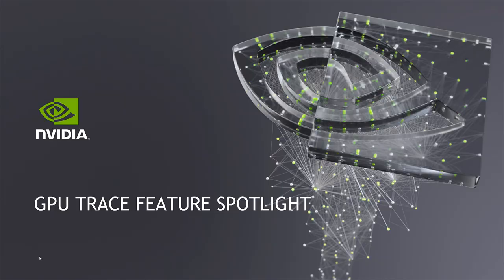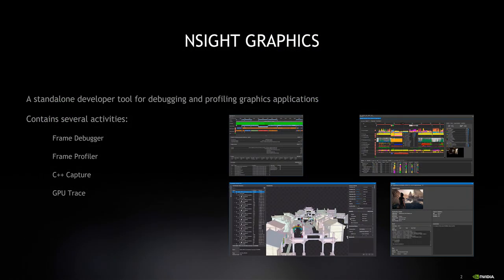Welcome to the GPU Trace Feature Spotlight. NVIDIA Nsight Graphics is a feature-rich tool that developers can use to debug and profile their graphics applications. In addition to providing a frame debugger, frame profiler, and the ability to save frames as a C++ capture, there is a powerful new GPU Trace low-level profiler.